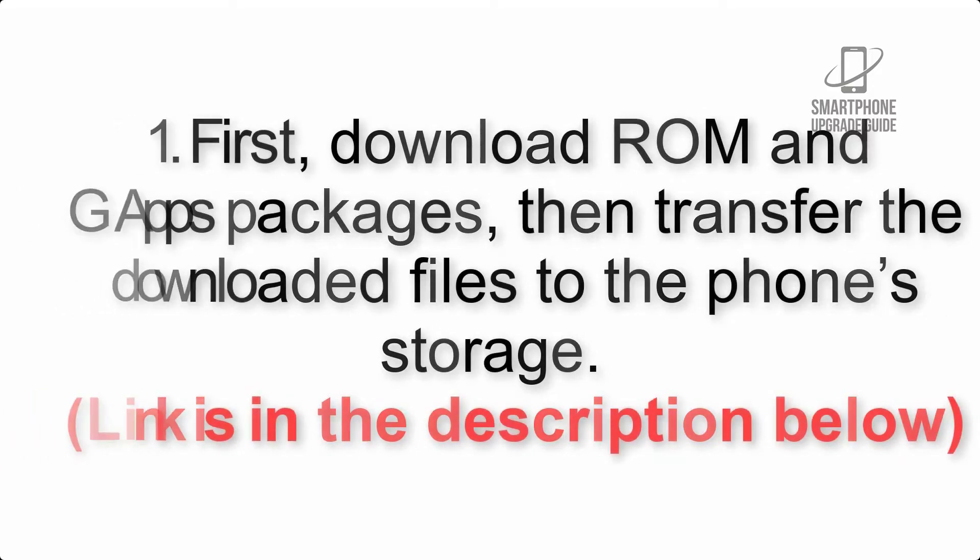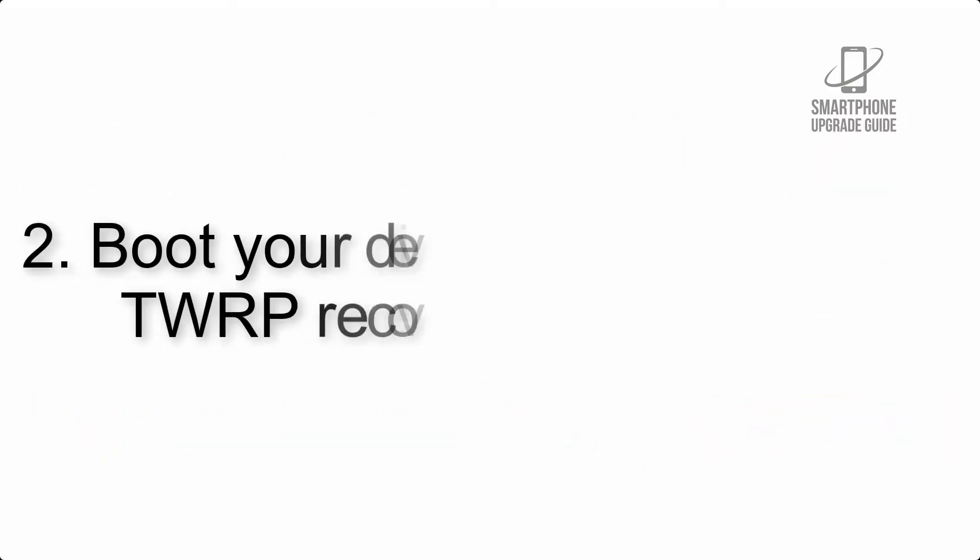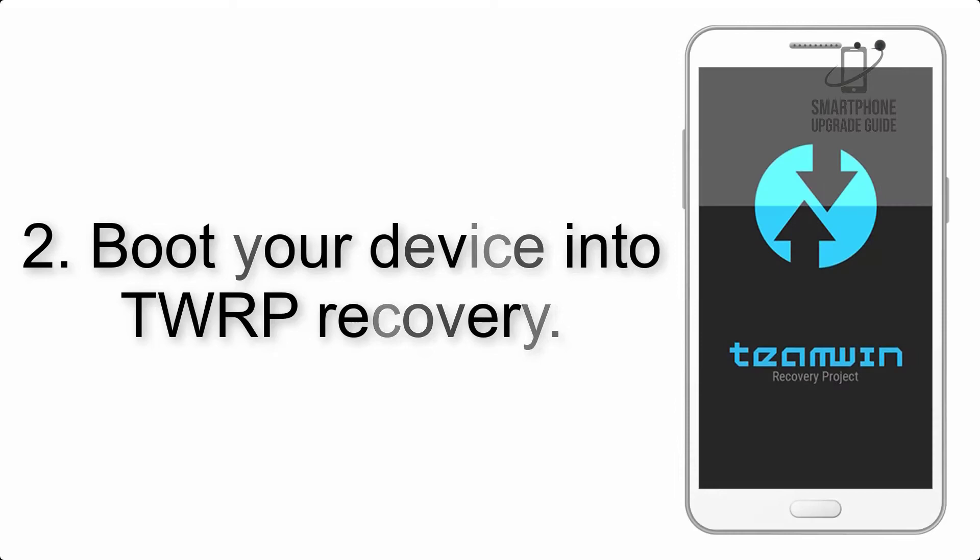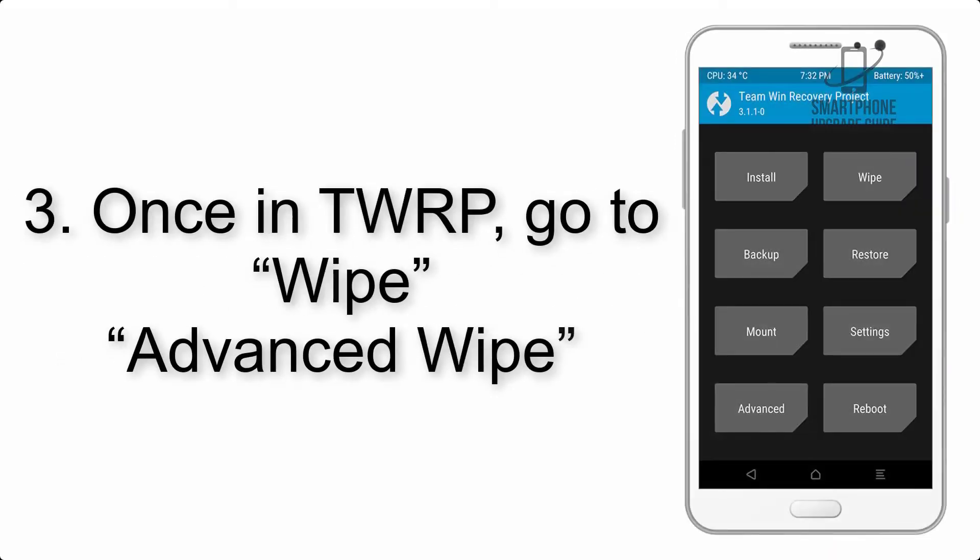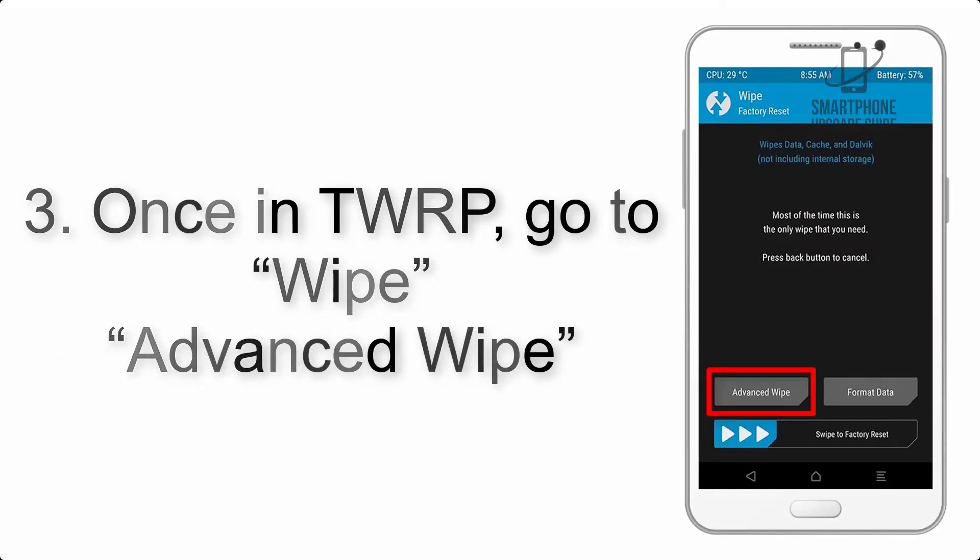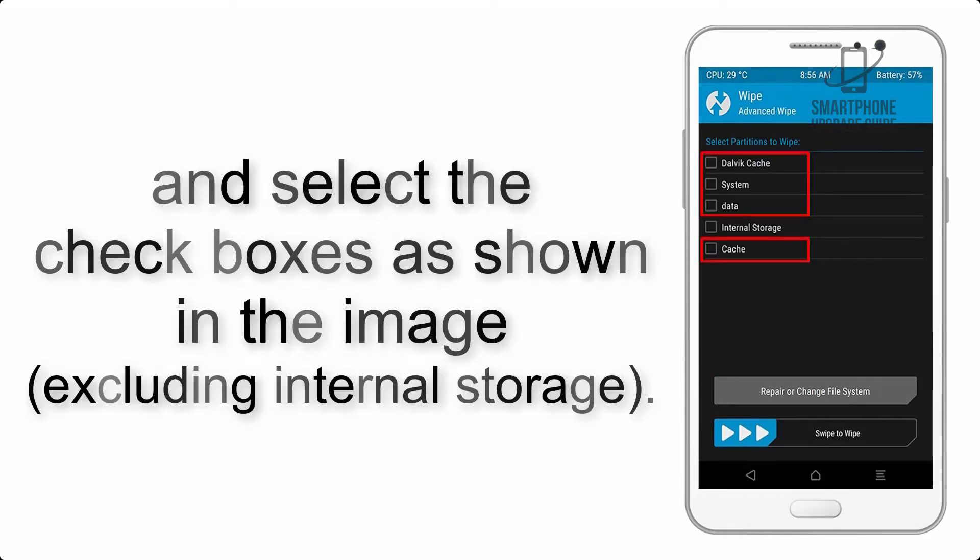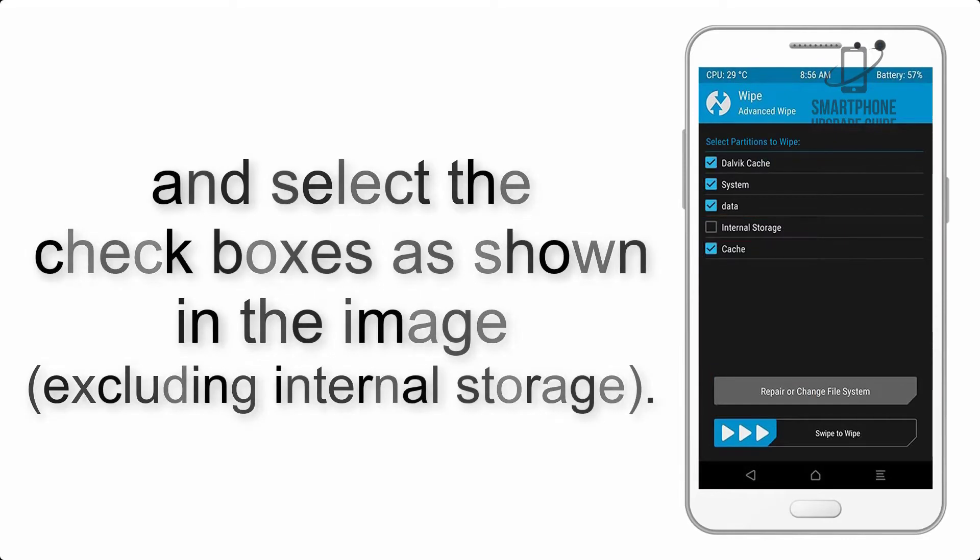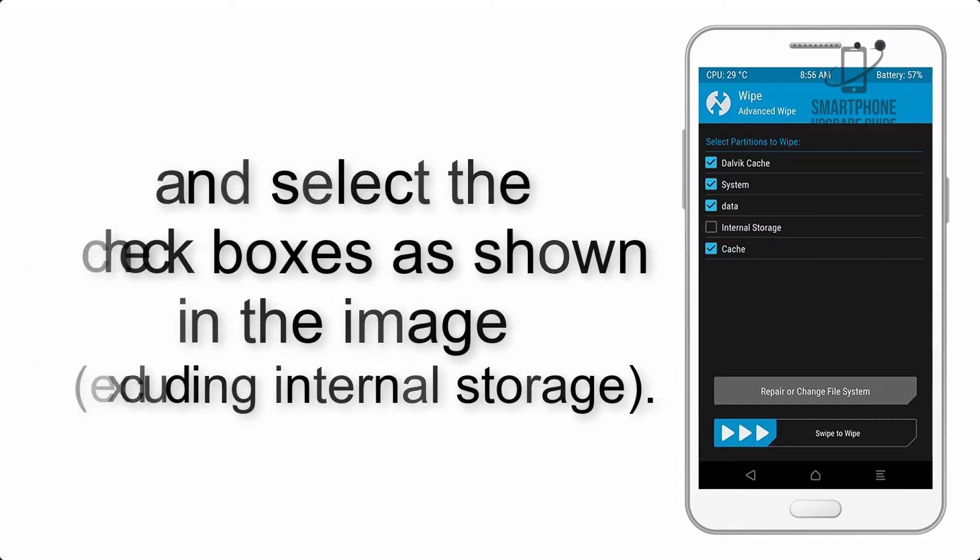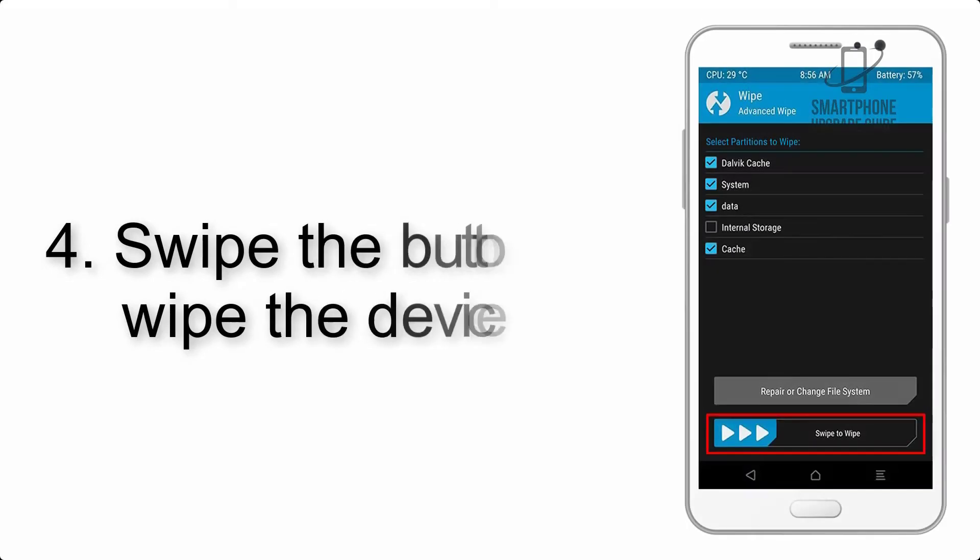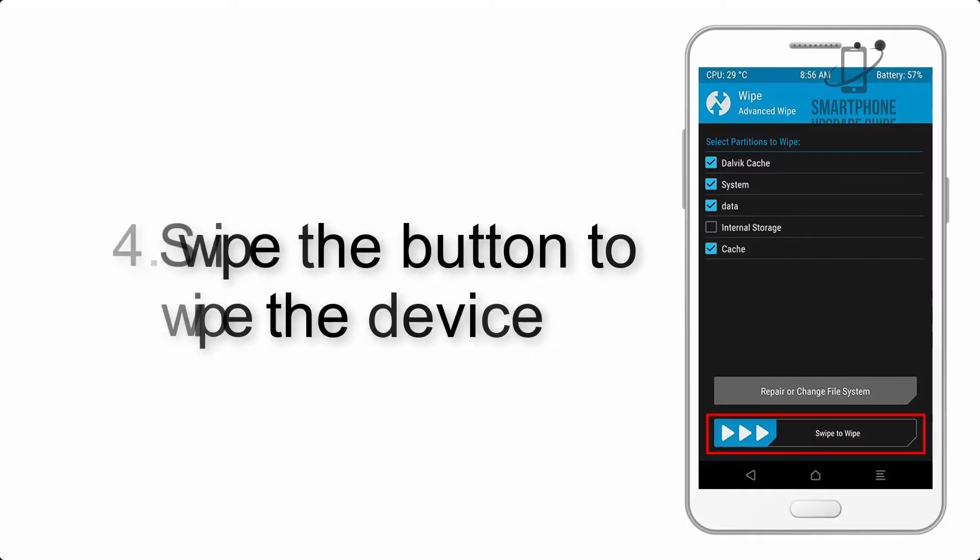Step 2: Boot your device into TWRP recovery. Once in TWRP, click on wipe, then advanced wipe, and select the checkboxes as shown in the image, excluding internal storage. Step 4: Swipe the button to wipe the device.